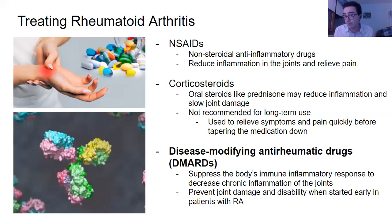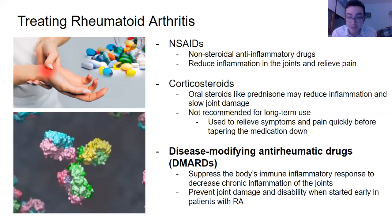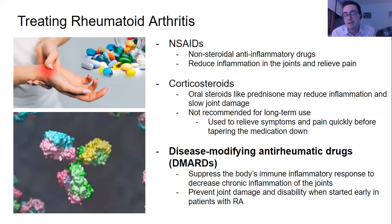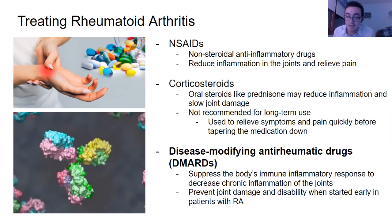Treatment of rheumatoid arthritis can be symptomatic. NSAIDs — non-steroidal anti-inflammatory drugs — are quite popular; they reduce inflammation in the joints and relieve pain. Corticosteroids also work to reduce inflammation; oral steroids like prednisone are useful to slow and reduce joint damage. However, corticosteroids are not great for long-term use because they can cause weight gain, restlessness, irritability, and other side effects.